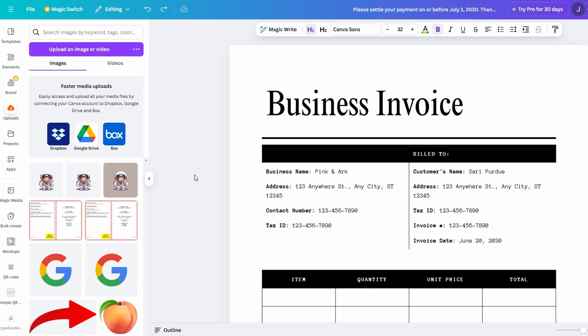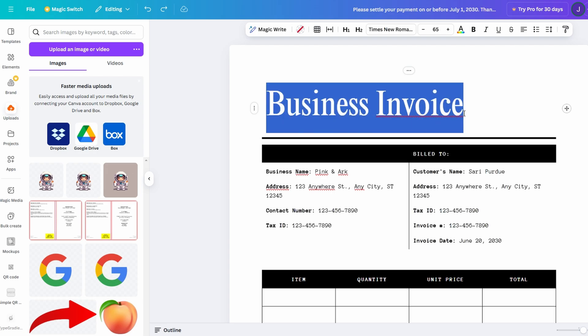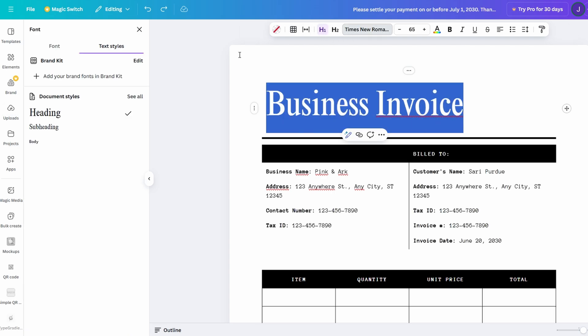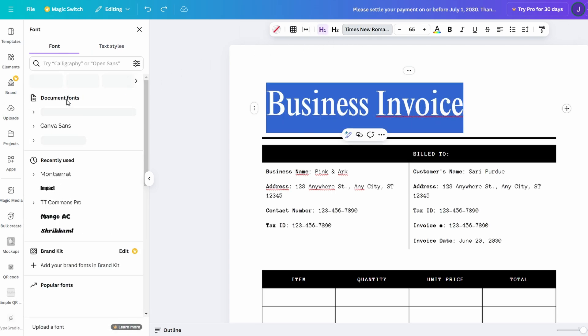In addition to visuals, Canva Docs provides a wide array of customization options that allow you to tailor the look and feel of your document. If you want to make a headline pop, simply change the font style, size, or color with just a few clicks. You can also experiment with different layouts and themes, ensuring that every document is not only functional but stylish as well.